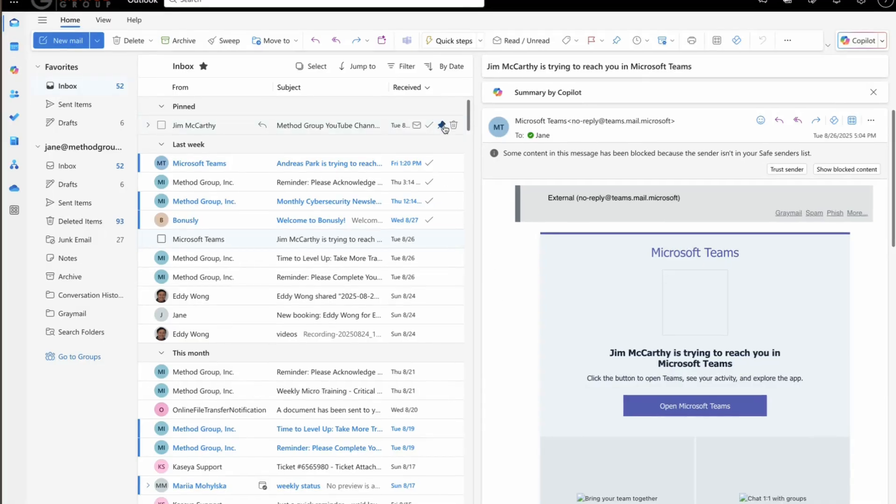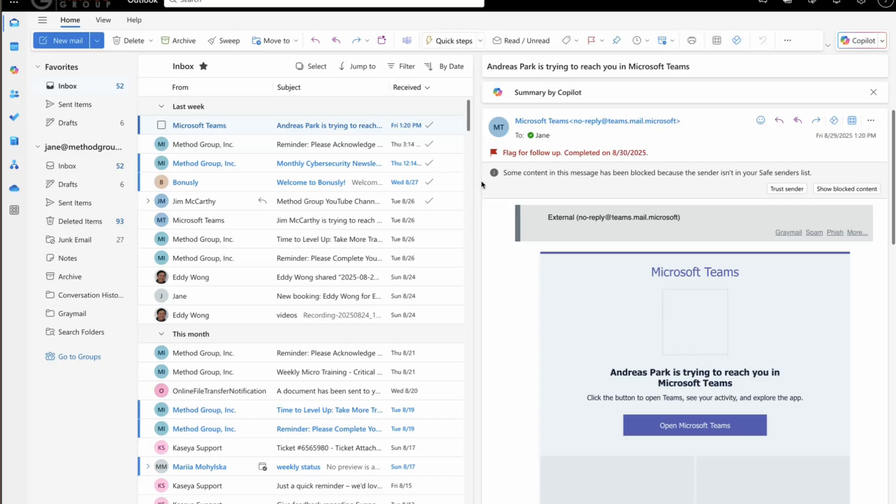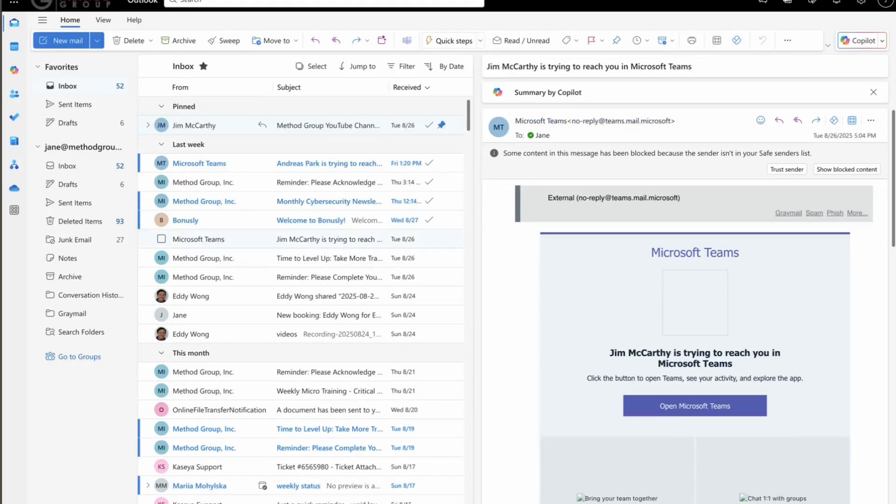If you no longer need it pinned, simply click the icon again to unpin it, and the message will return to its original spot in your inbox.